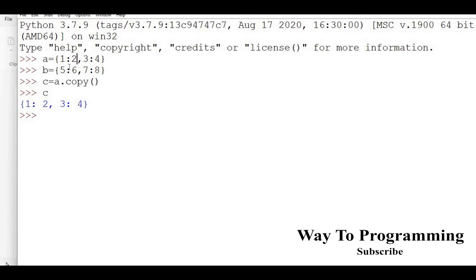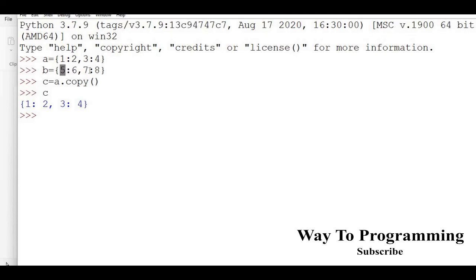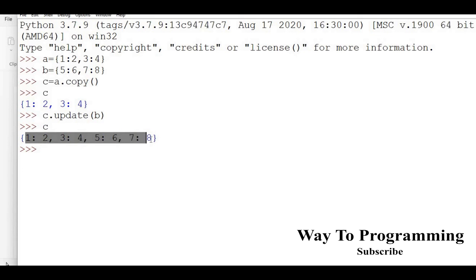Now elements of a are also elements of c. If I merge c and b, it's effectively merging the values of a with the values of b — which is exactly what we want. So instead of a.update(b), we now do c.update(b). The final merged result will be reflected in c and not in a. So c will be the final merged dictionary with the combined values, while both a and b remain intact.